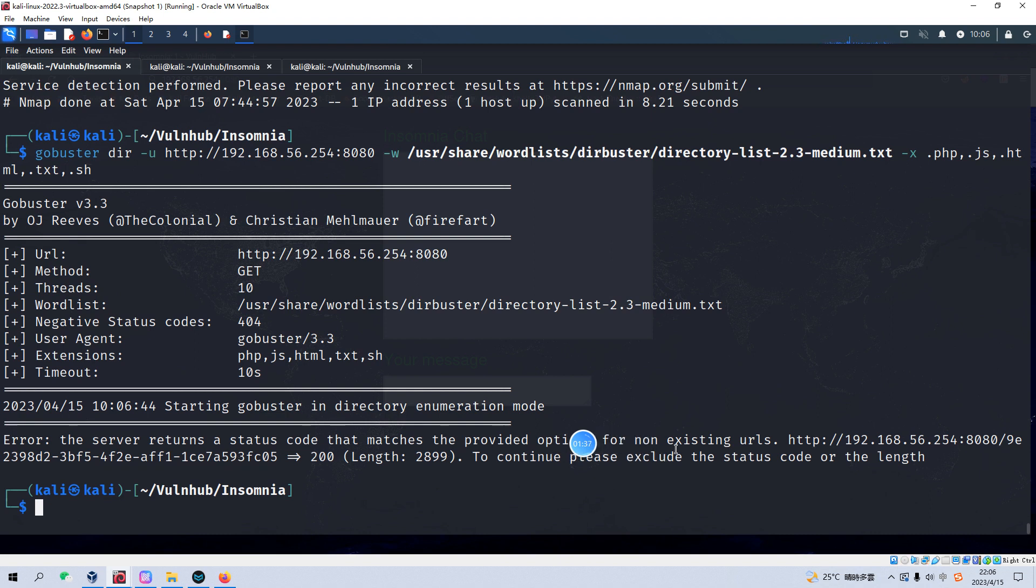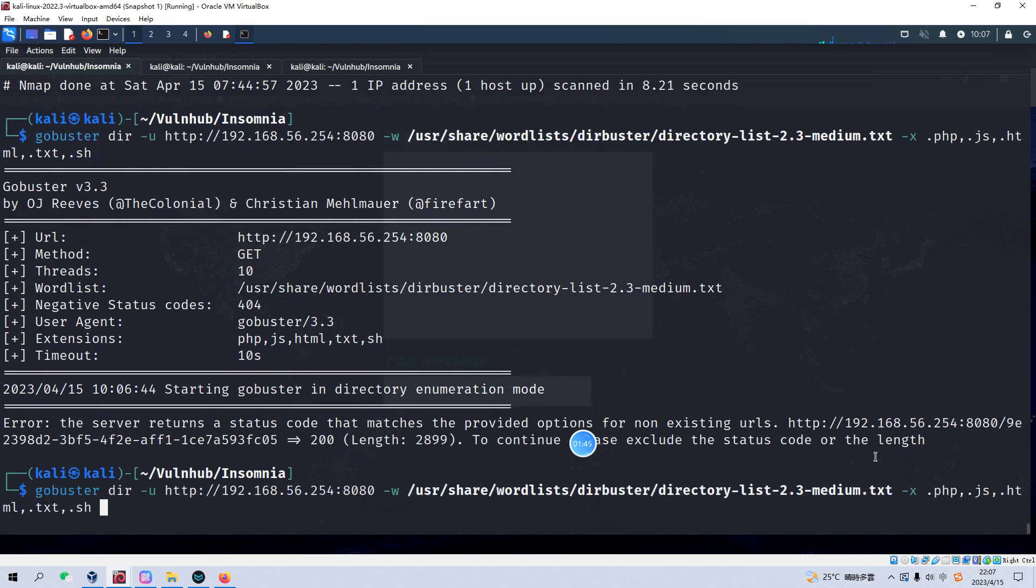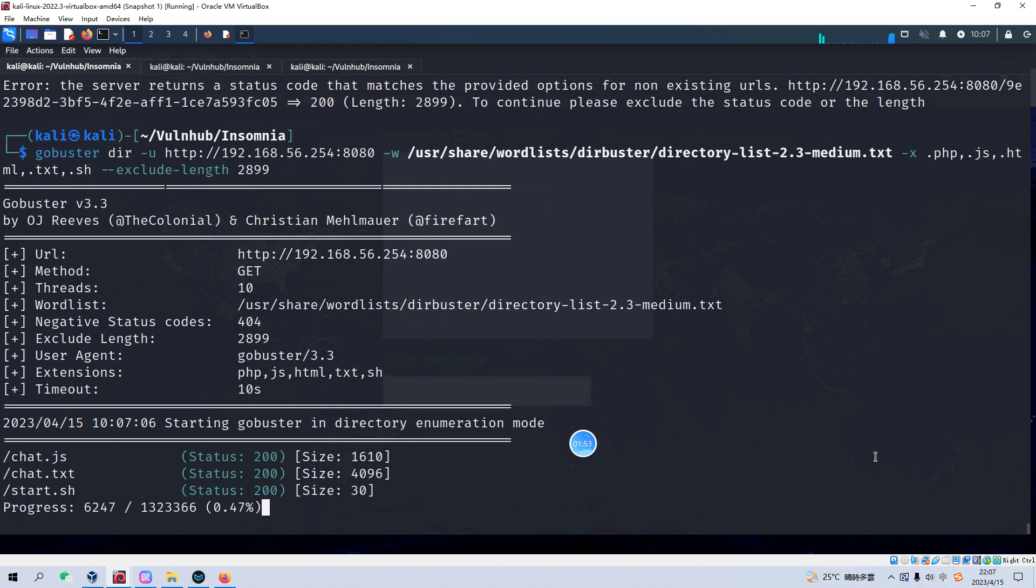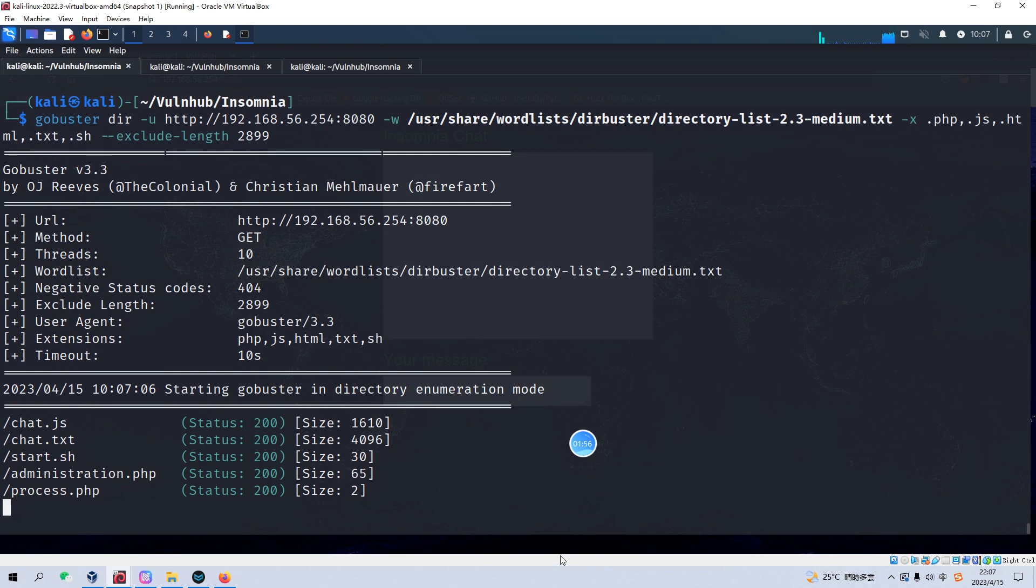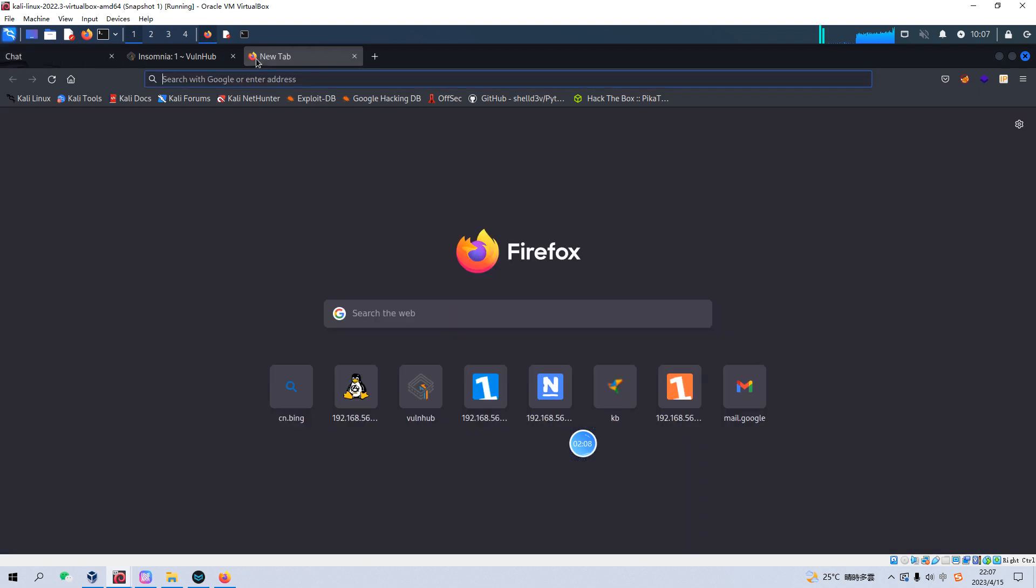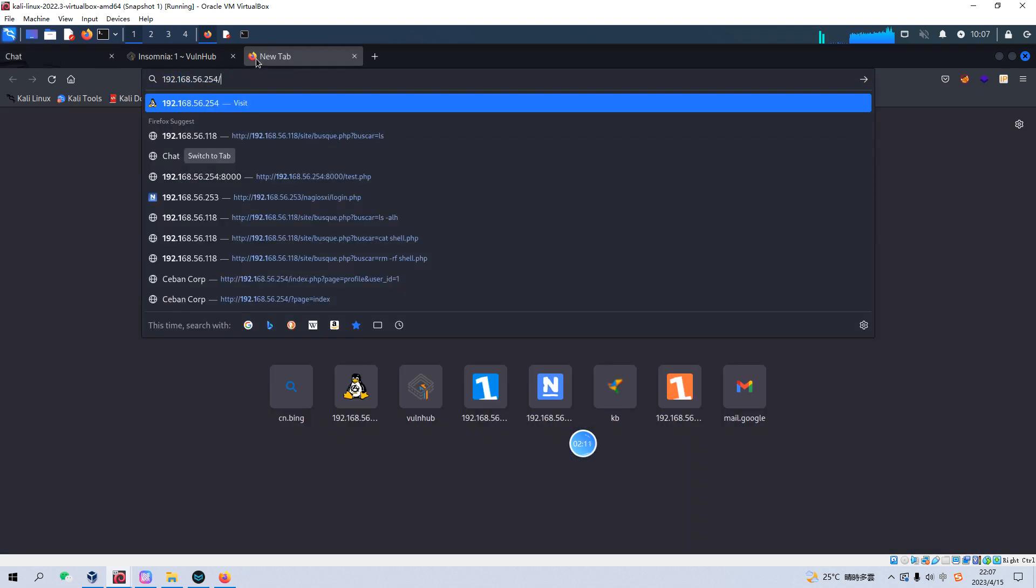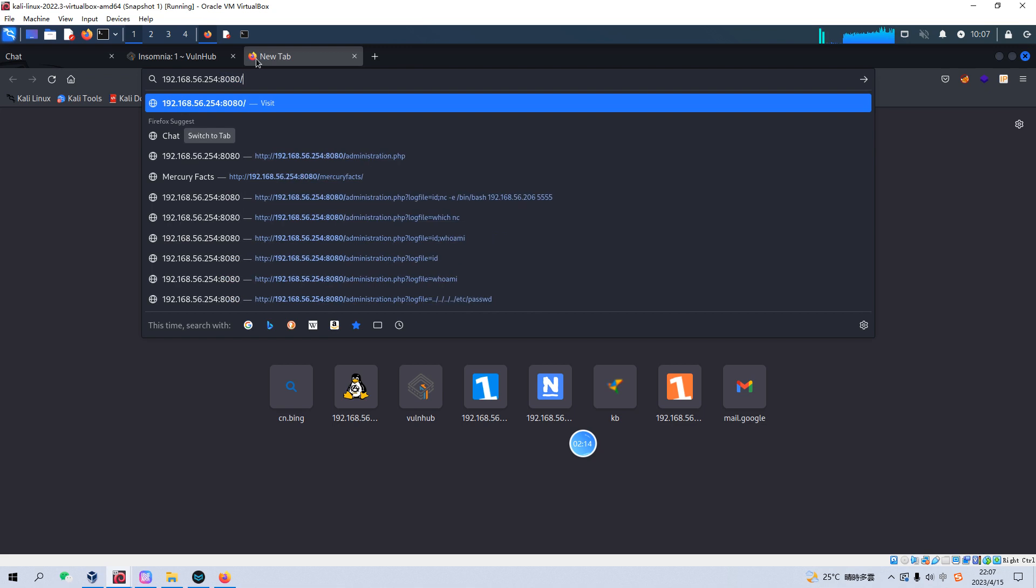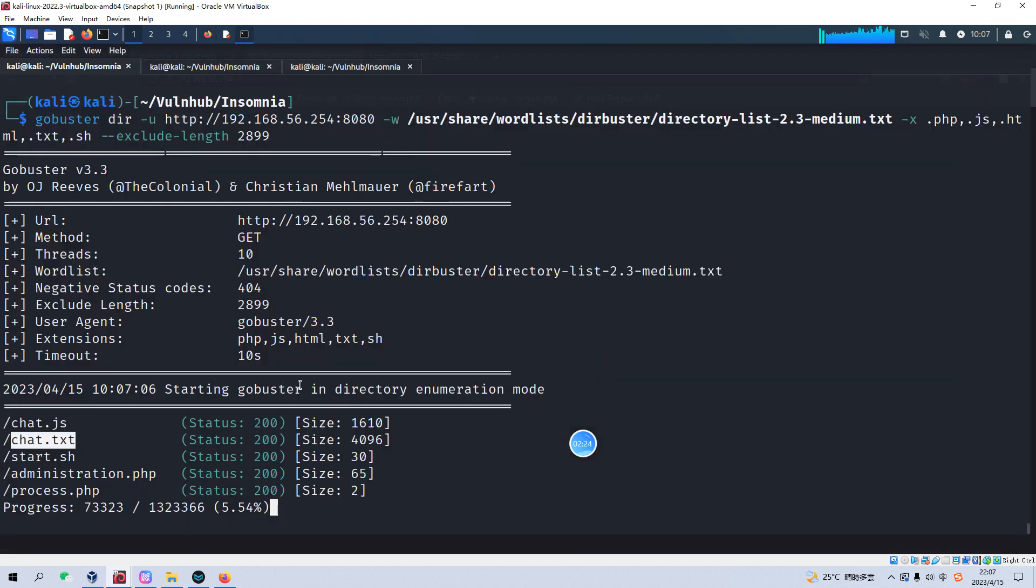Now the GoBuster will start the enumeration. As you can see, we got several files like chat.js and javascript and chat.txt. We can copy that, but nothing returned. We can check the source code. So nothing.